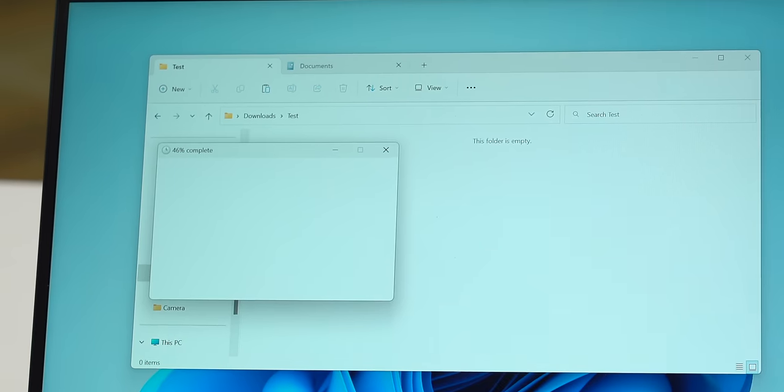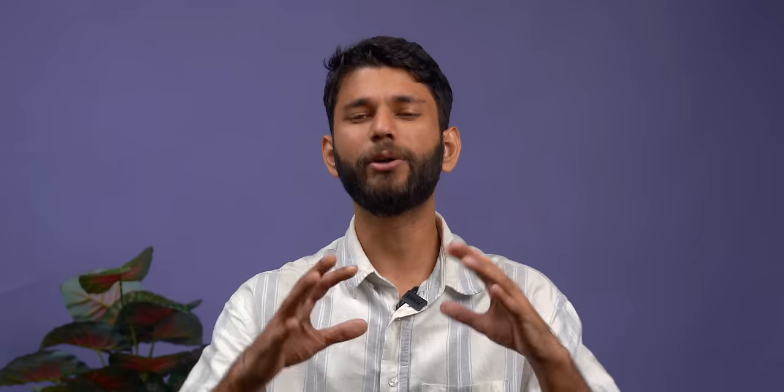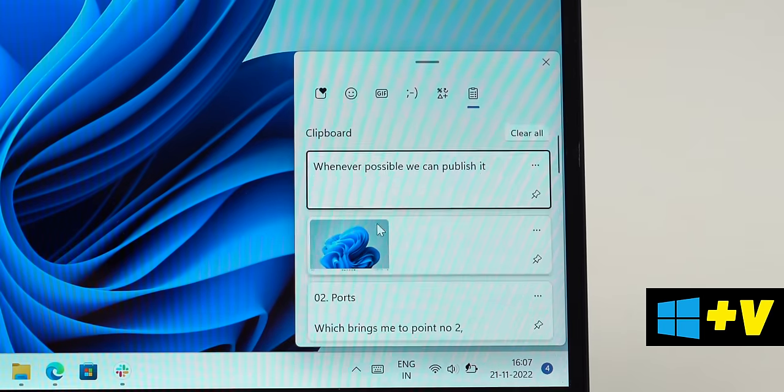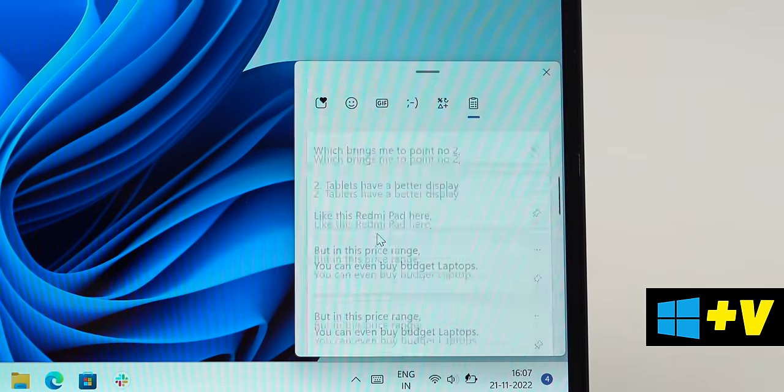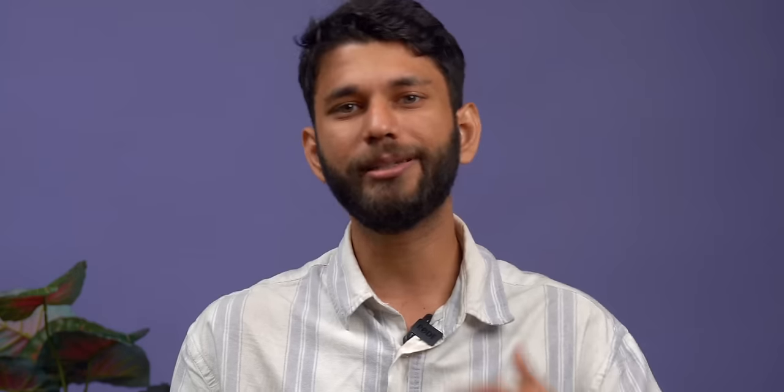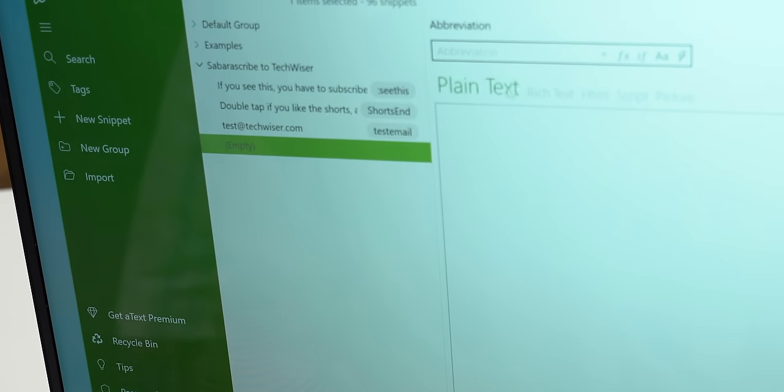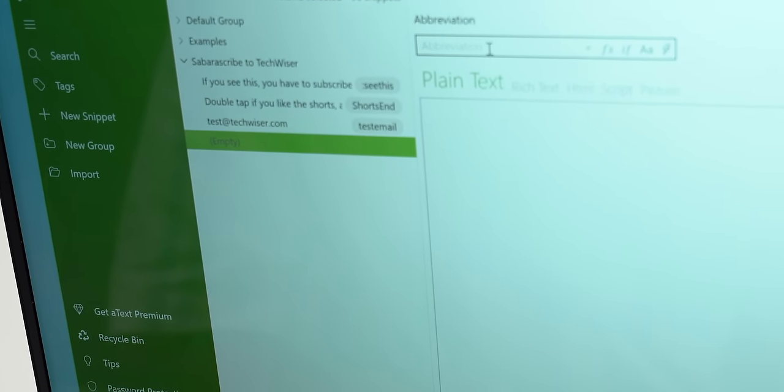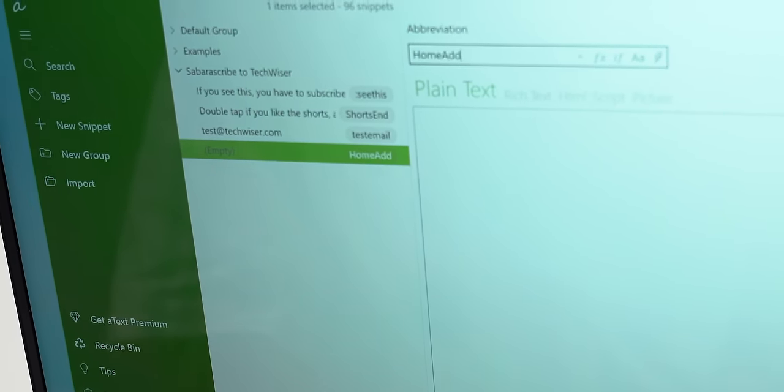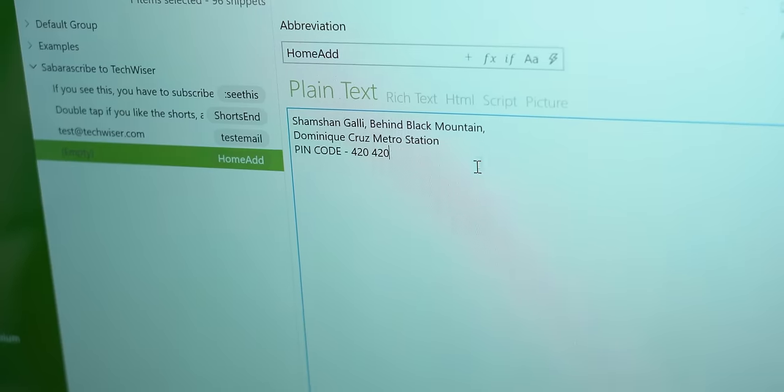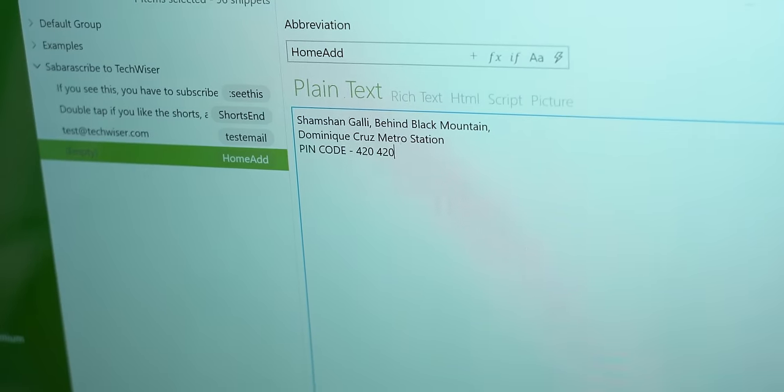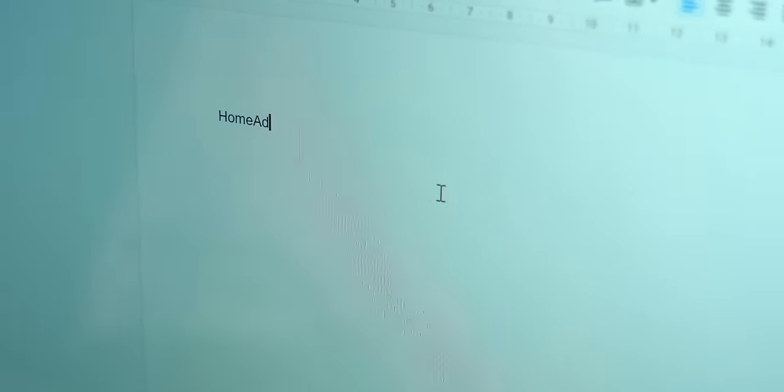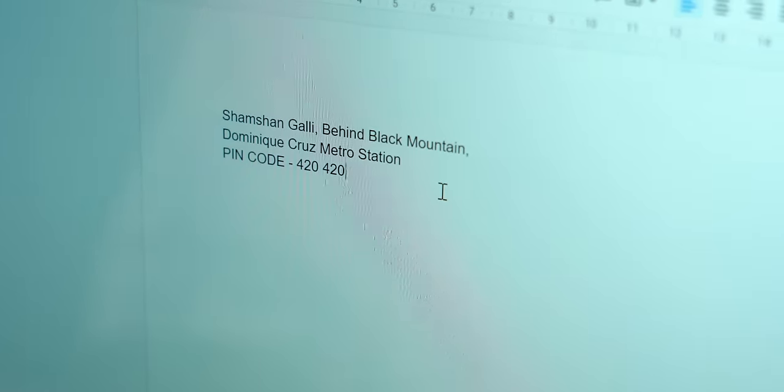Now Windows has a built-in clipboard manager, so whenever you miss something you have copied, you can just press Windows+V and get the previously copied text. But there's no option to expand text, so I use Beeftext. All you have to do is click on new snippet, enter the word you want to expand like 'homead' and mention your actual address. Then wherever you mention 'homead', you get this sound and your home address appears. Plus, you can use it for recurring words like email address or commonly used text responses.